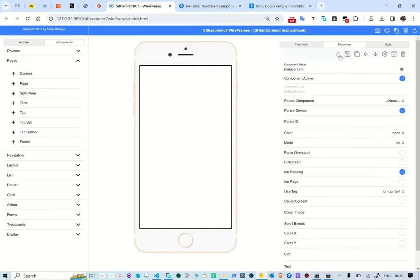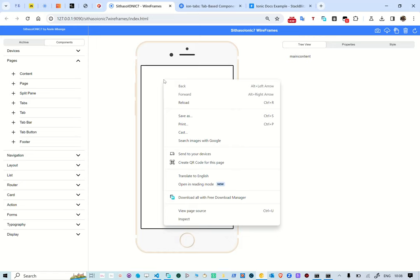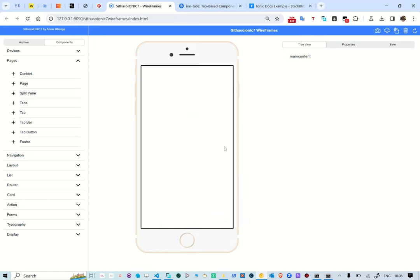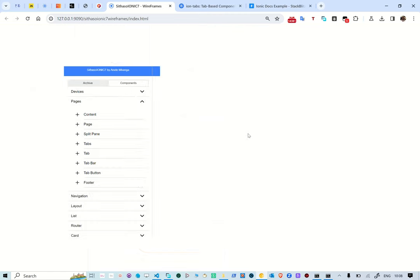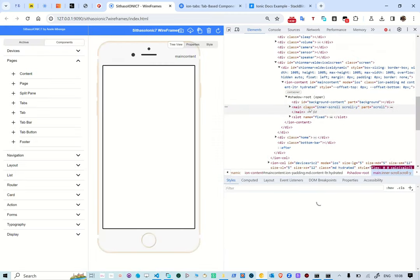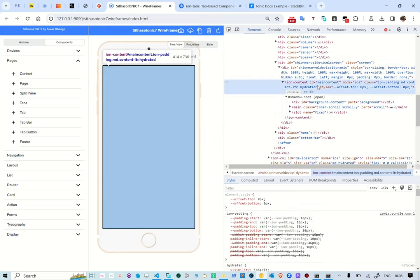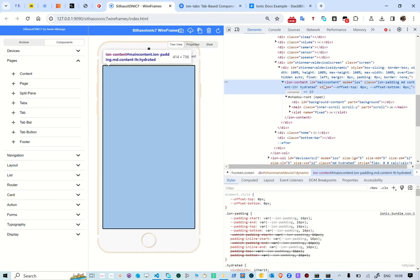If you want to see it in the browser, you can go to View > Inspect. Inside the device, you'll see the main content we just created, which has the ion-padding class.